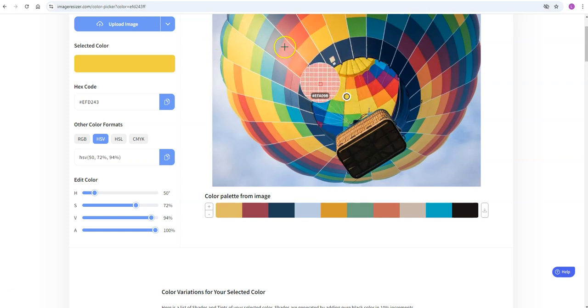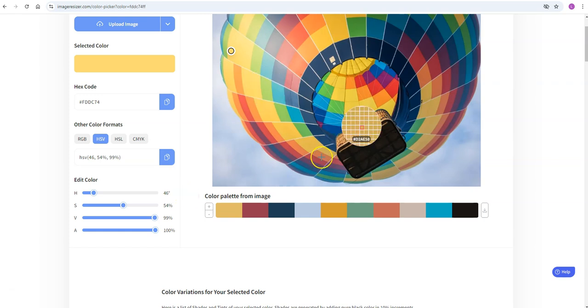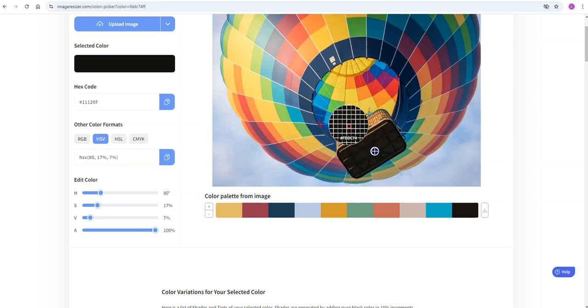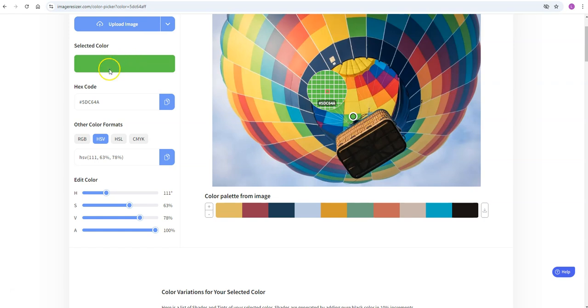If you switch to image it'll actually let you upload an image, and then you can click anywhere on your uploaded image and it'll tell you what color that is based on that hue, saturation, and value. You can click anywhere and it'll give you what that color is in your picture and you can adjust it if you want to adjust it a little bit more.